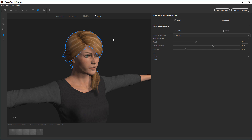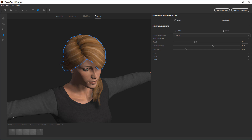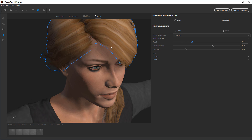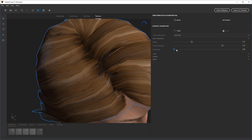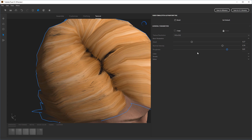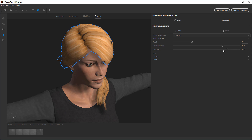Looking at the texture options, there are general controls for detail — basically the contrast of the highlights and overall texture. There's normal map intensity, which brings out finer details like hair strands. And roughness controls how shiny the hair is: higher roughness values make it appear more matte and dull in the final render, while lower levels make it look more shiny. I'll leave it at a relatively low roughness level, so it's pretty shiny.